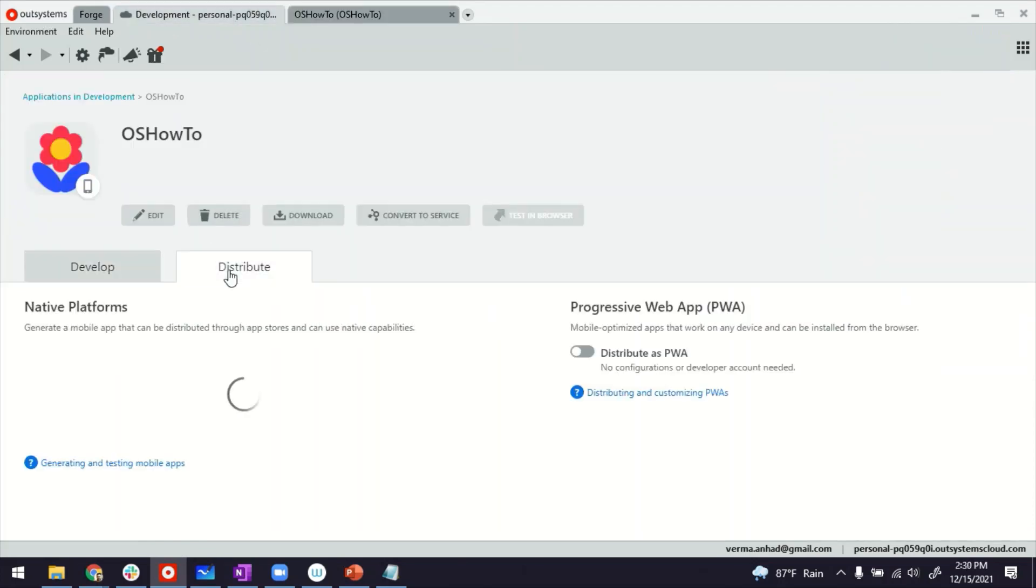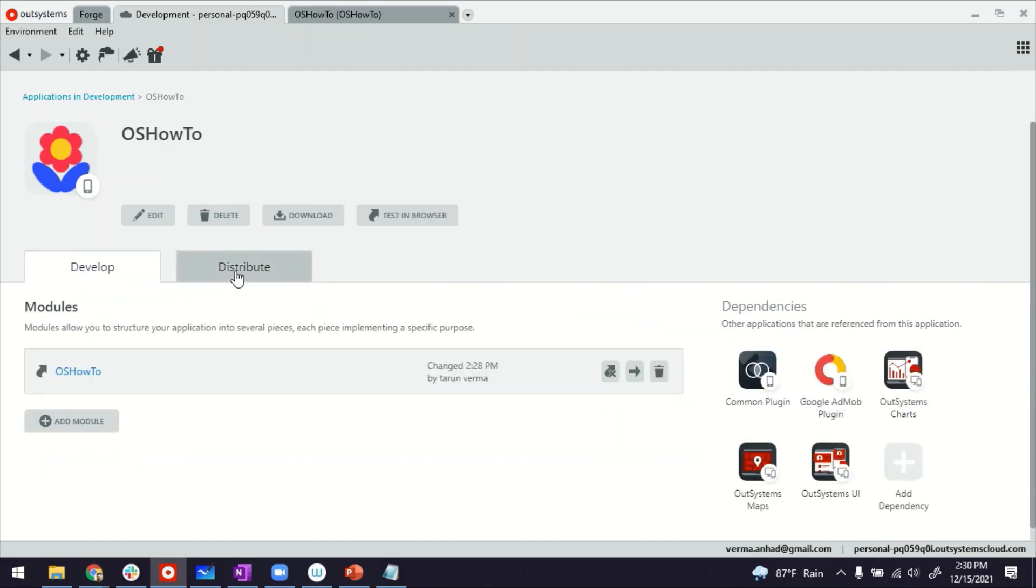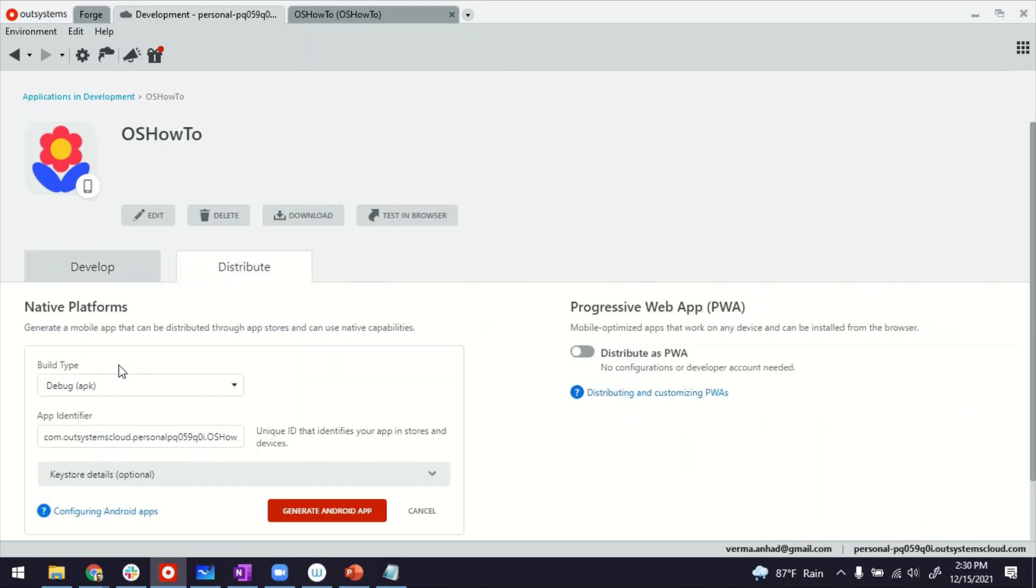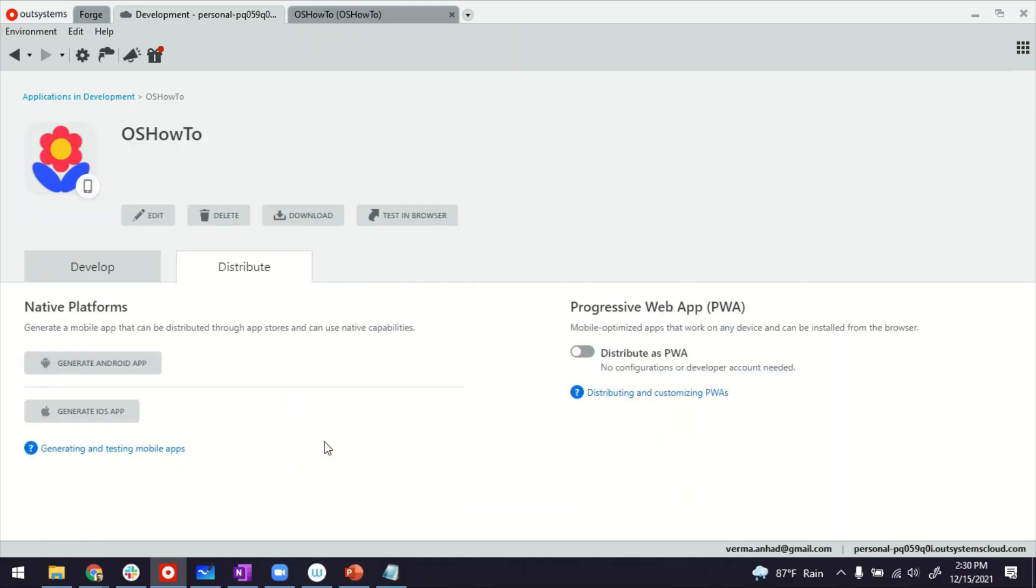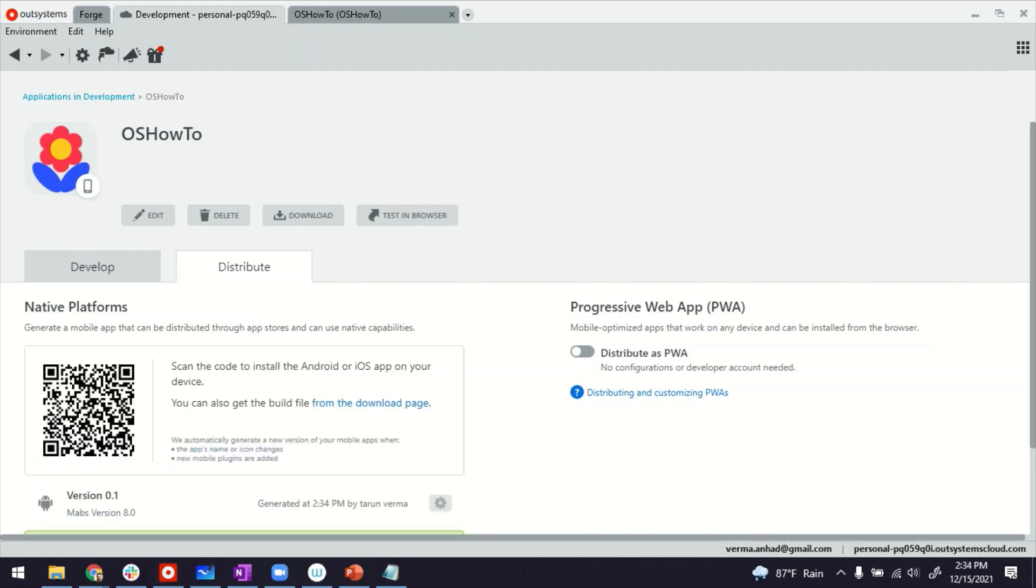So to be able to test it, you need to go back and generate the Android application. So it's the same application details screen where I was creating the module, the first module. And now if I go to the distribute, that's where I can generate the mobile application. So I'll just click on that button. I'm generating Android application. It may take a few seconds. I'm going to pause the video for a while. So it's preparing right now, it will take maybe 10 to 20 seconds, depending on how big the app is.